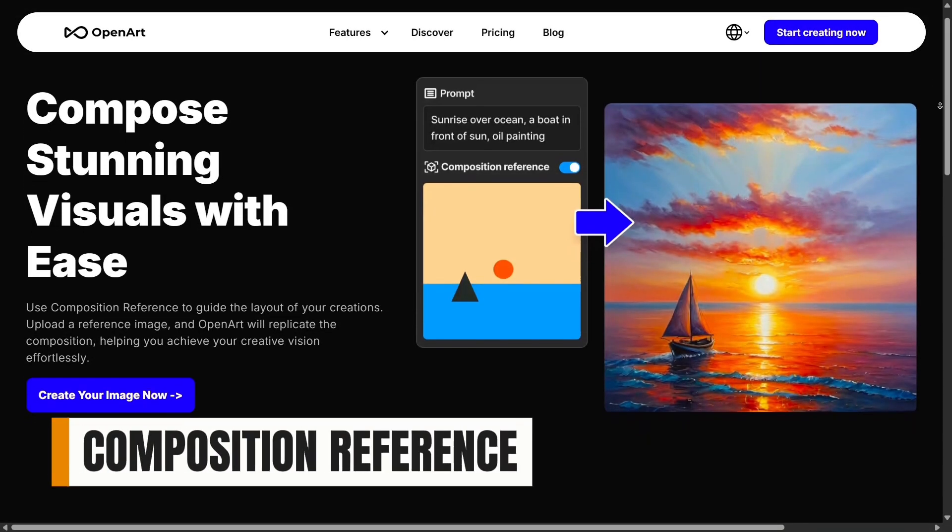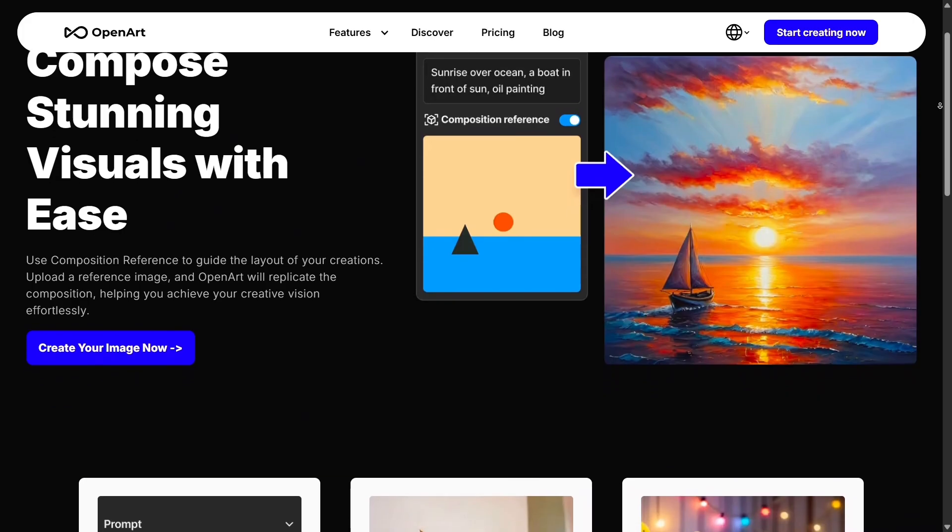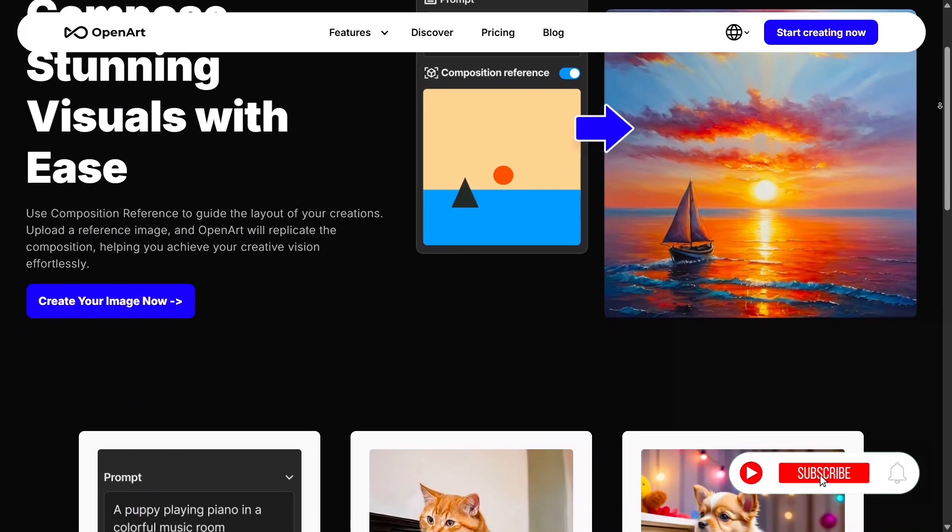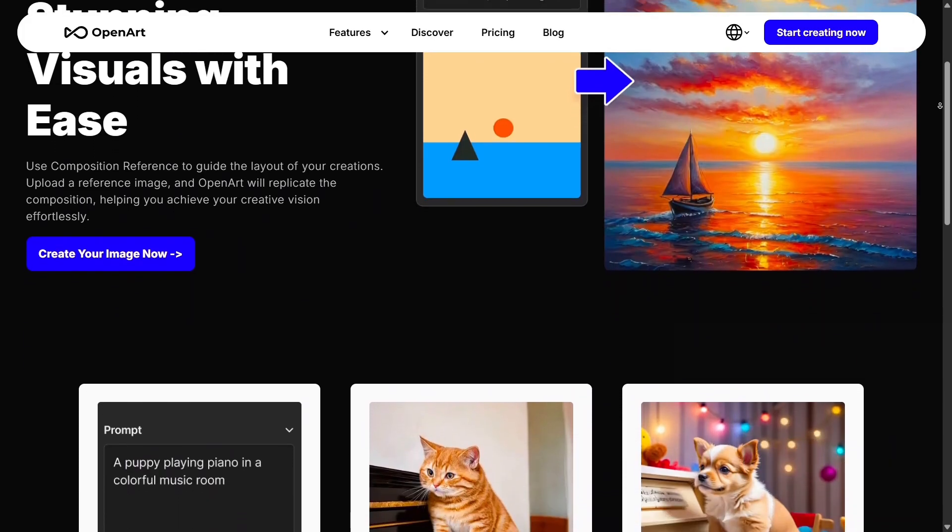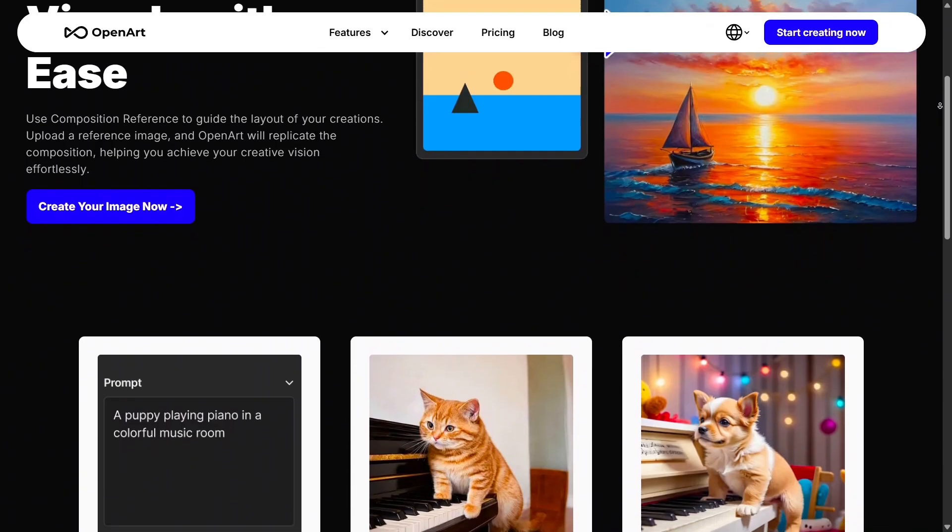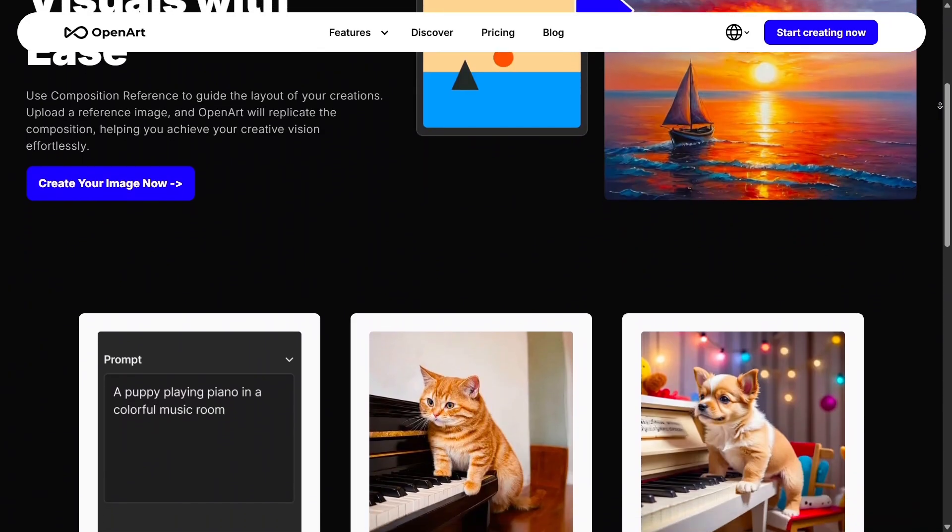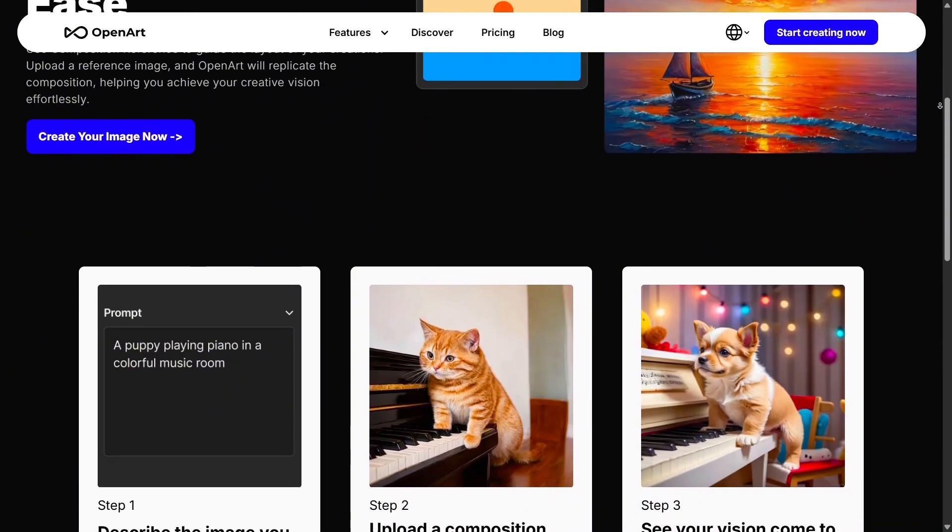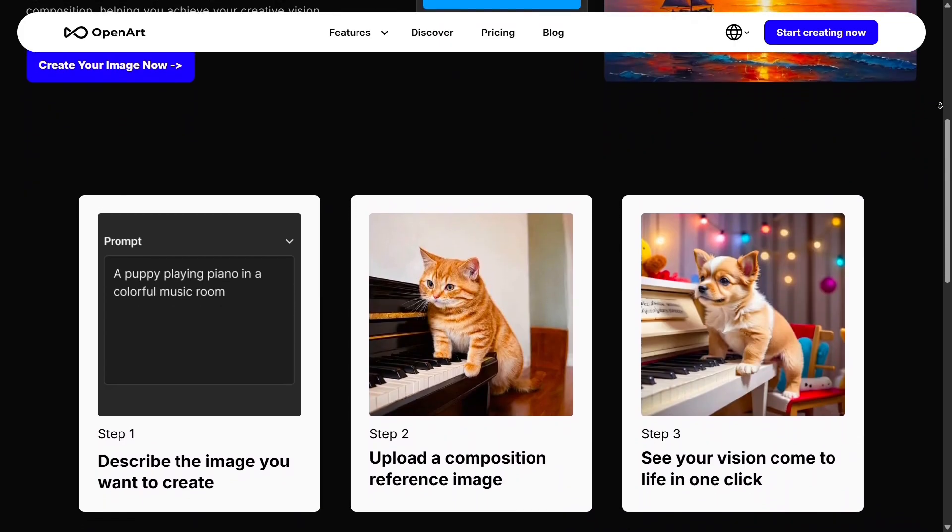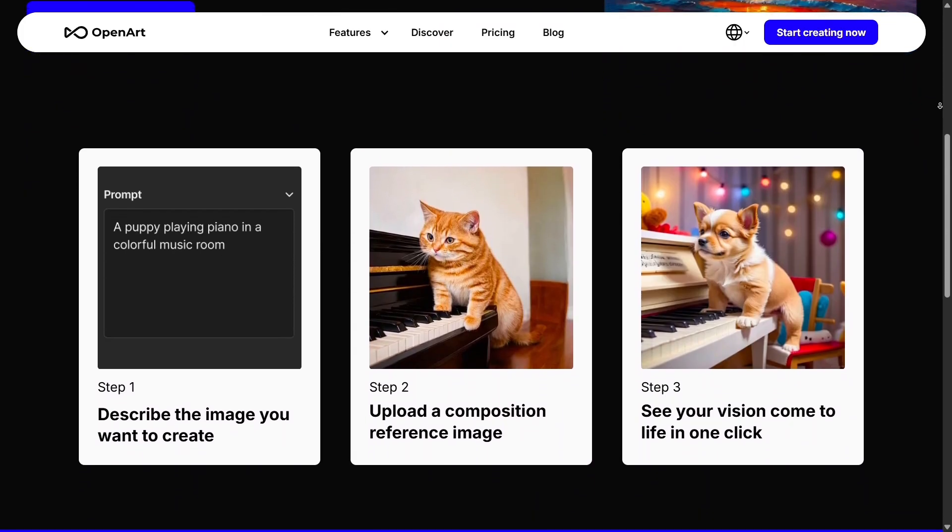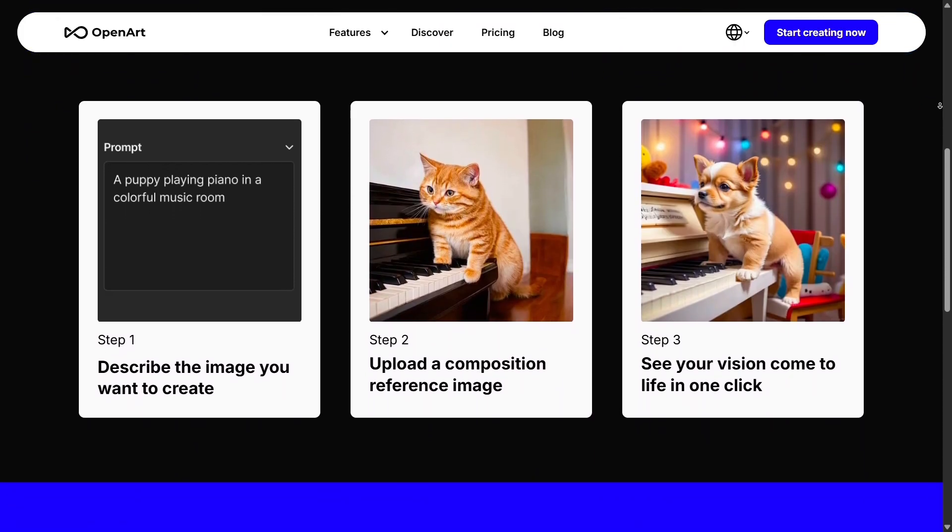Composition reference helps you recreate the overall framing and layout of an image. If you like a particular camera angle or element placement, you can use it as a reference to generate new designs with the same structure. This is extremely valuable for creating cohesive content sets or maintaining visual consistency across multiple images.